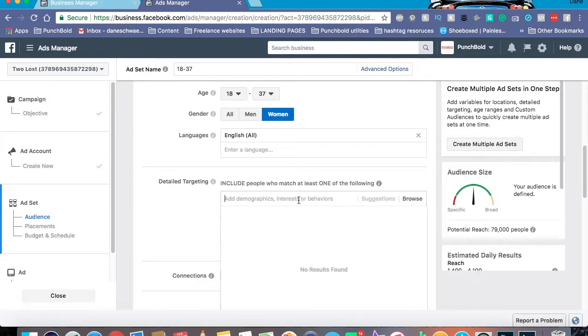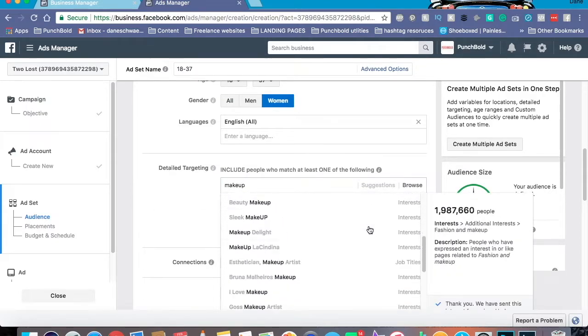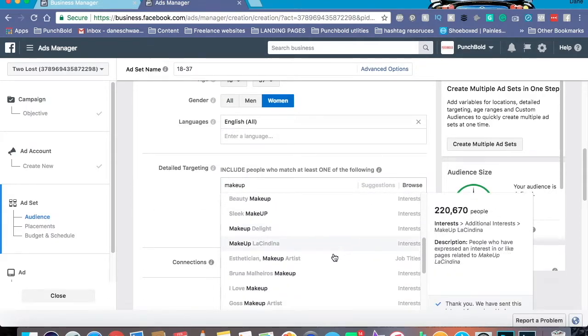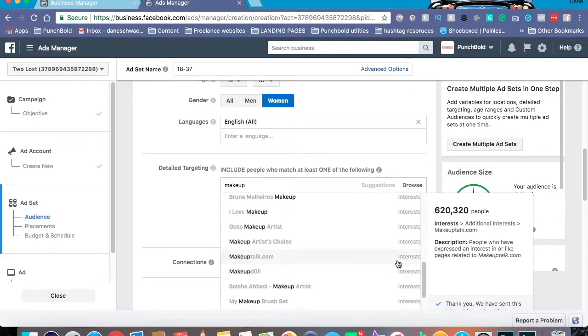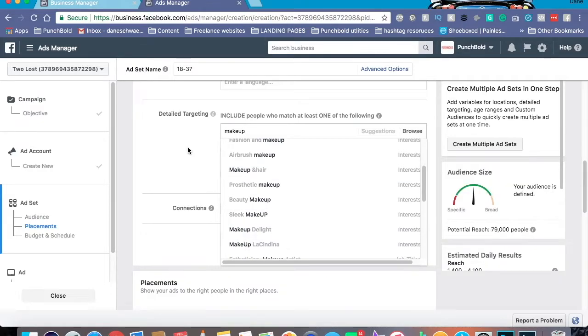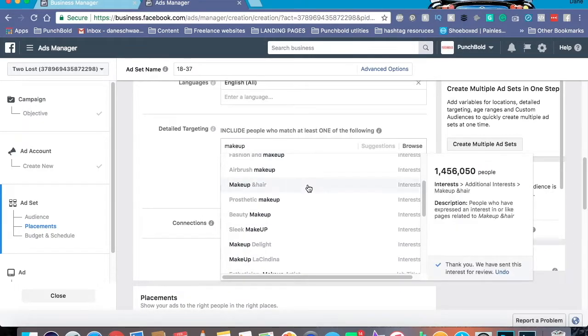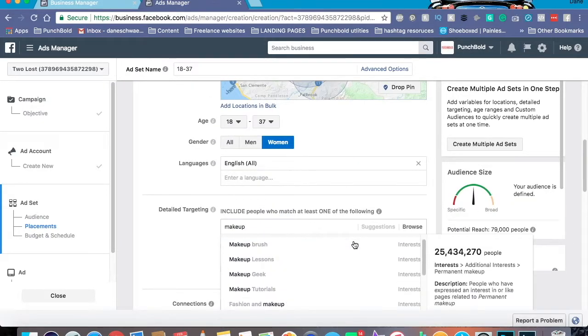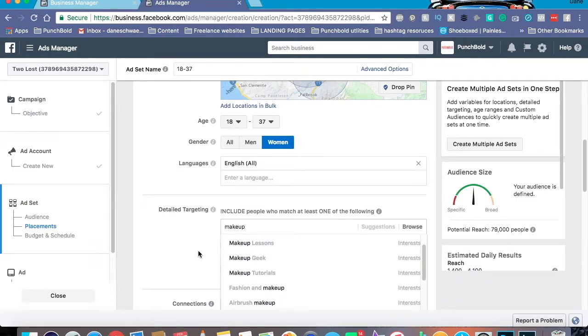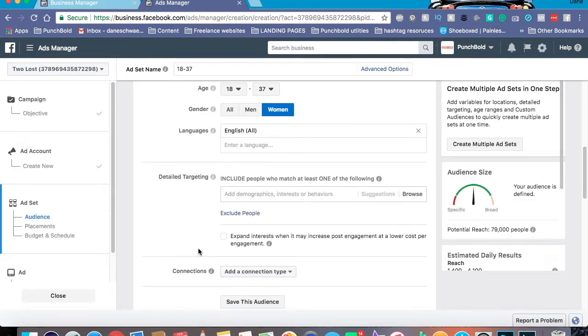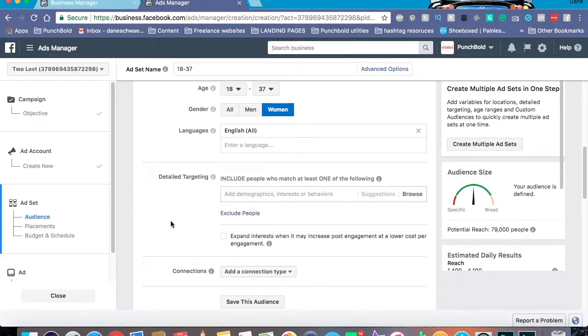Also keep in mind another thing. A lot of these are interests, but you do also have job titles. Make sure you target accordingly. Sometimes it's really easy to accidentally select an interest over, say, a job title or a demographic. Also, Facebook does have some suggestions in here as well, such as demographics, interests, behaviors. You can find a lot of this stuff out using the Audience Builder tool, so go ahead and keep that in your back pocket.